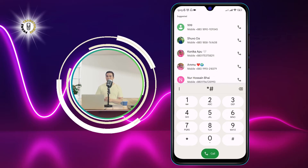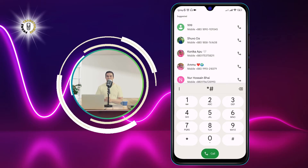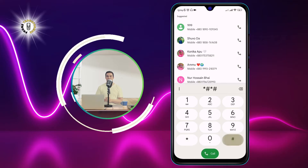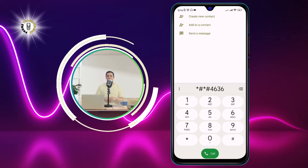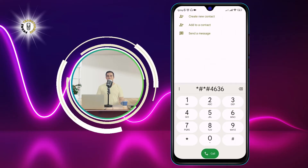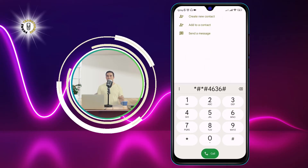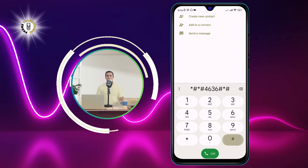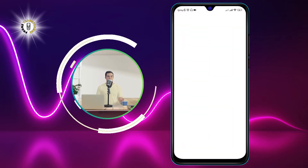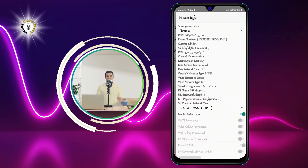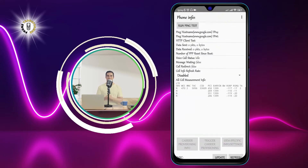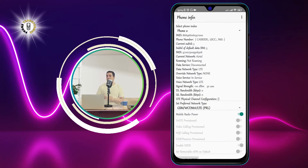You can sort the list by usage time, launch count, or app name by tapping on the drop-down menu at the top right corner. This method is useful if you want to check your phone history on Android without installing any third-party apps.